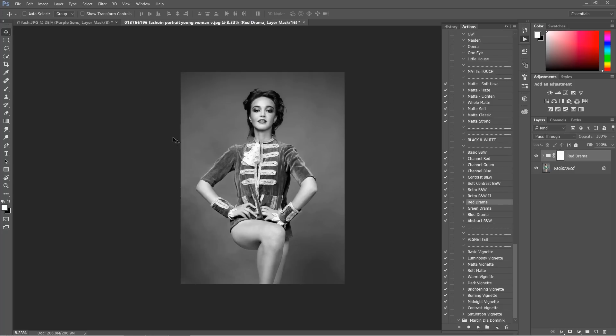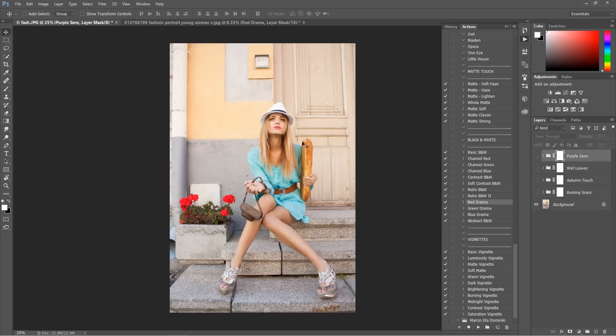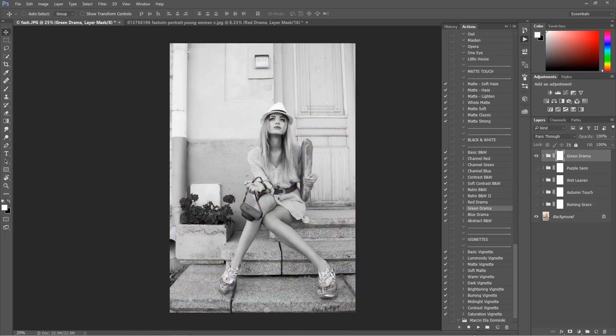Just everything you need to make your portfolio looking really great. So if you need them, just check the link in the description.